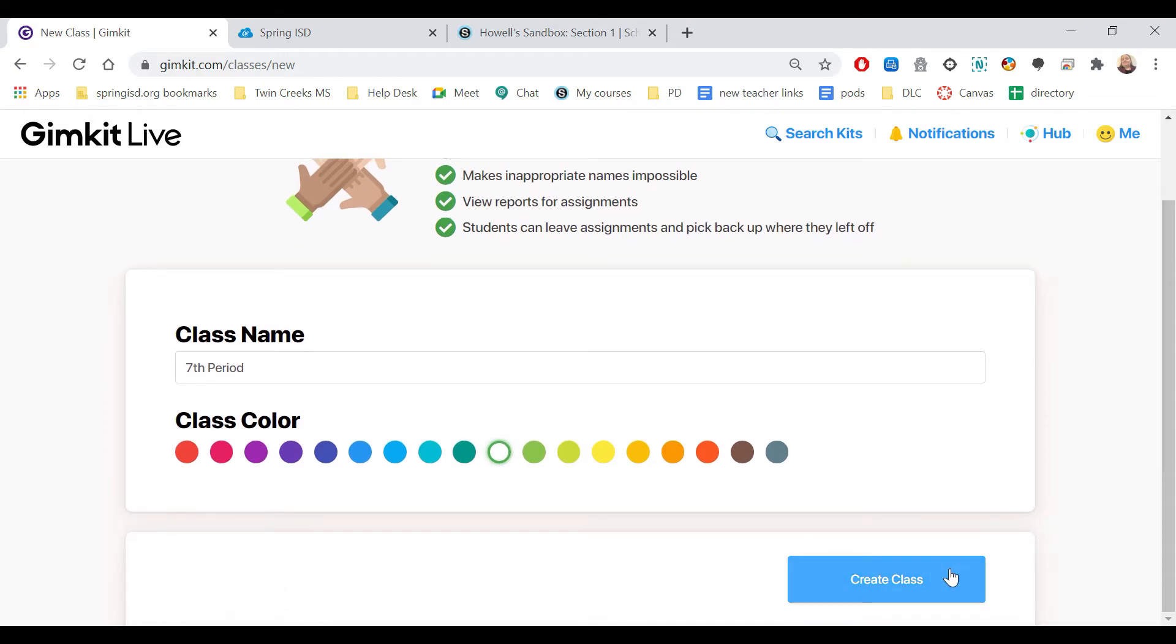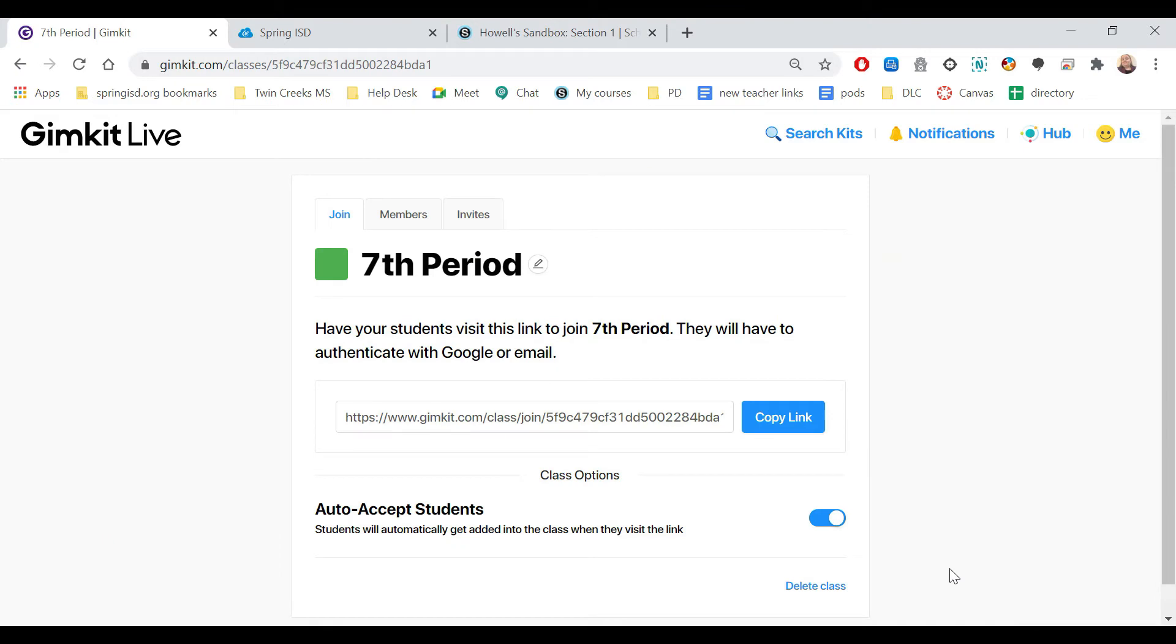I come down there and I create it. Now it's going to give you a link. This is the link you need to share with students. When they click on it, it's going to have them log into their Gmail. This is going to help authenticate it so that they have an account and it gets their full name. So I'm going to copy the link.